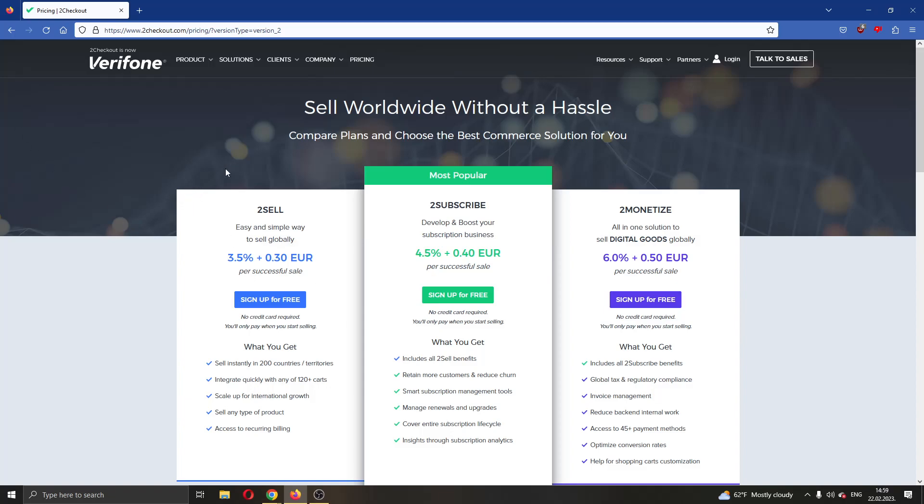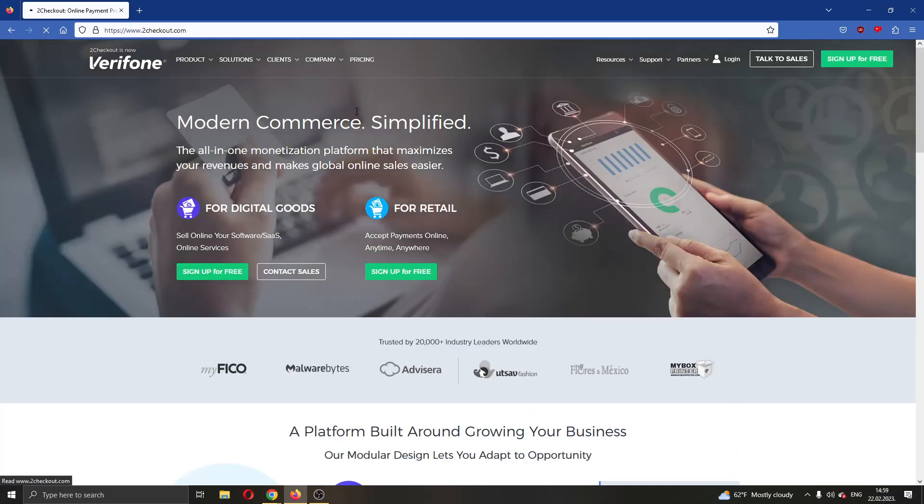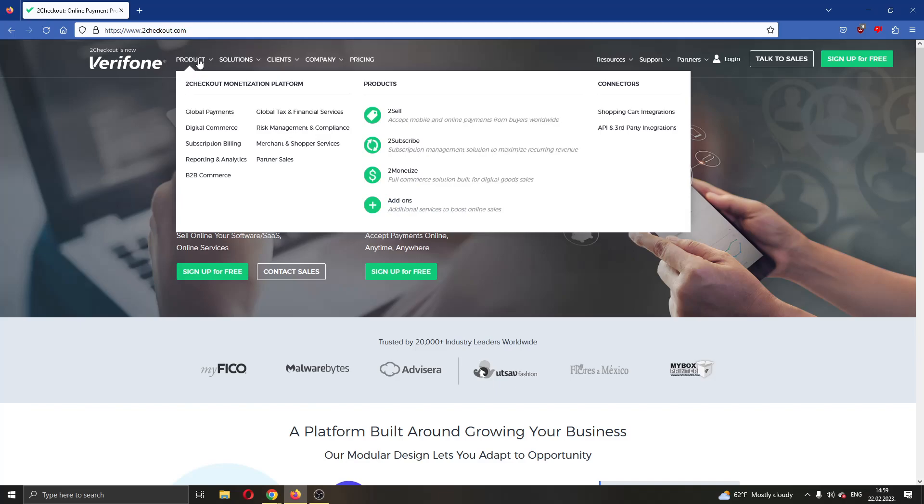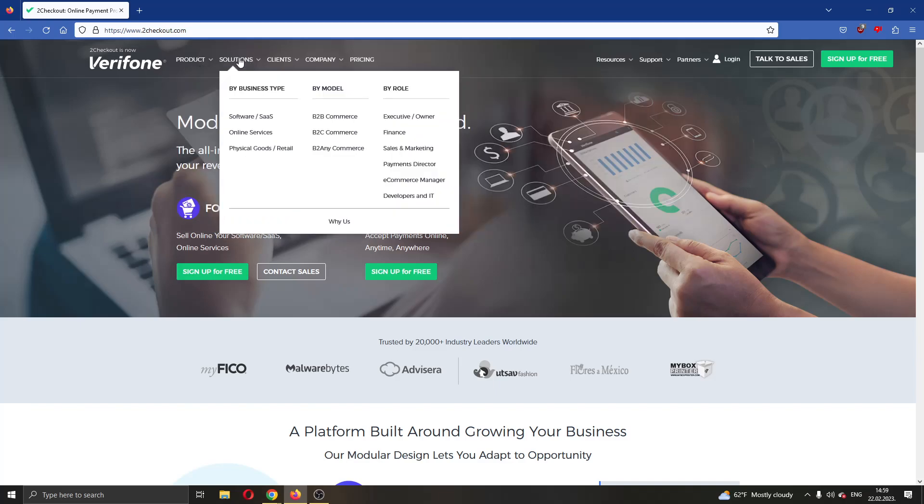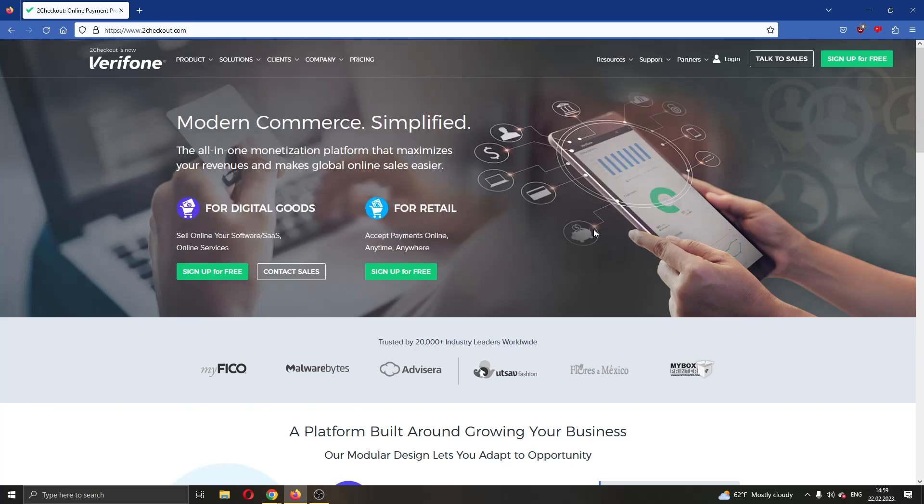The first thing you want to do is go ahead to the official 2Checkout.com website. After opening up the website, you will be greeted by this main page where you can see all the options that you can do on the site. You can see the products, solutions, options and so on. What we want to do, if we want to create an account, is go ahead right here into the upper right corner and find this green button that says sign up for free.